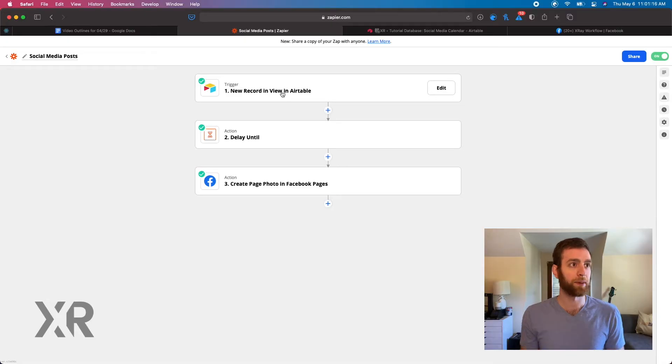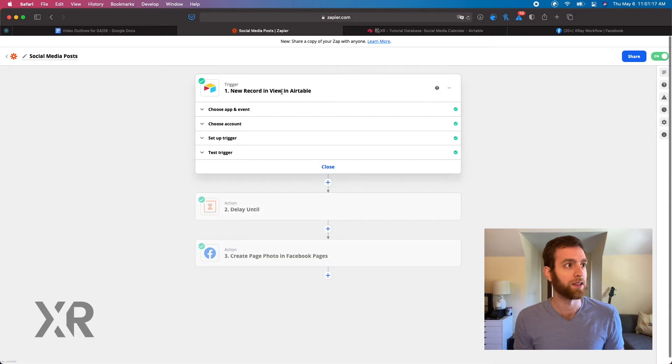Hello and welcome to another X-Ray Tech tutorial. Today we're going to be talking about an automated social media scheduler. If you're familiar with Hootsuite or Buffer, it's a very similar idea here, but today we're going to be doing it for free using Airtable and Zapier. So let's get into it.